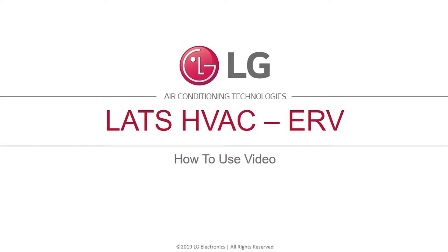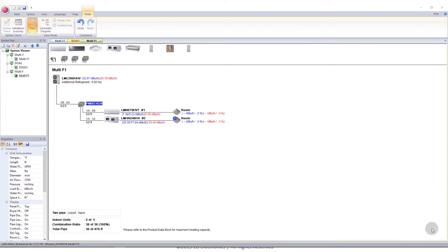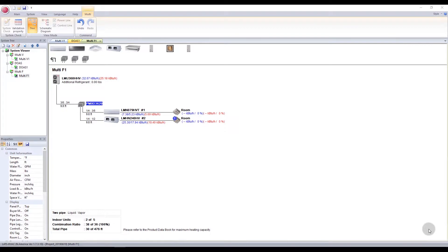This video covers ERV systems in LATS HVAC. When you choose to add a new system, select ERV.